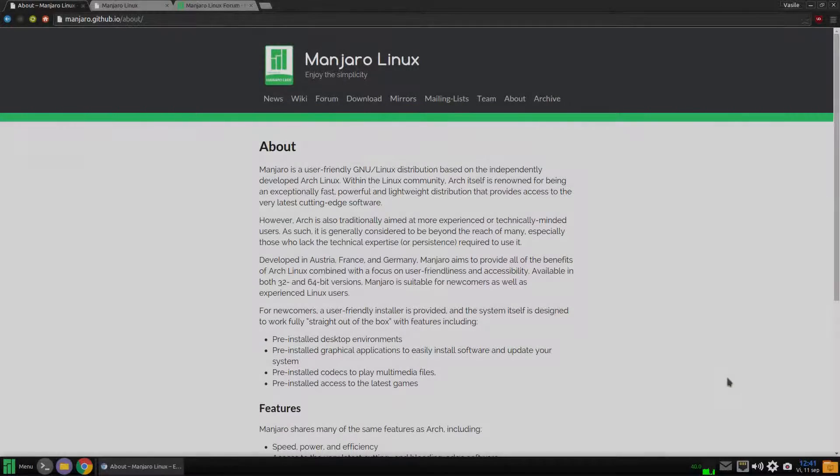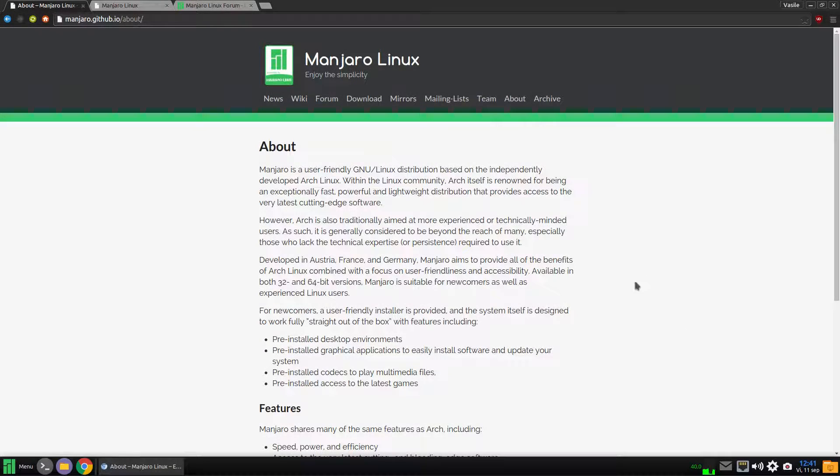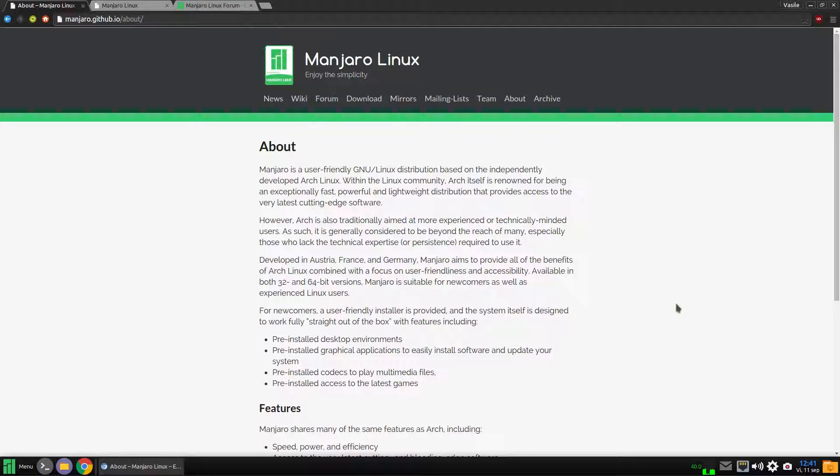Hello friends! This is a short overview of the Manjaro Linux distribution, and I'm going to talk about the top features that set this apart from Ubuntu-based distributions.